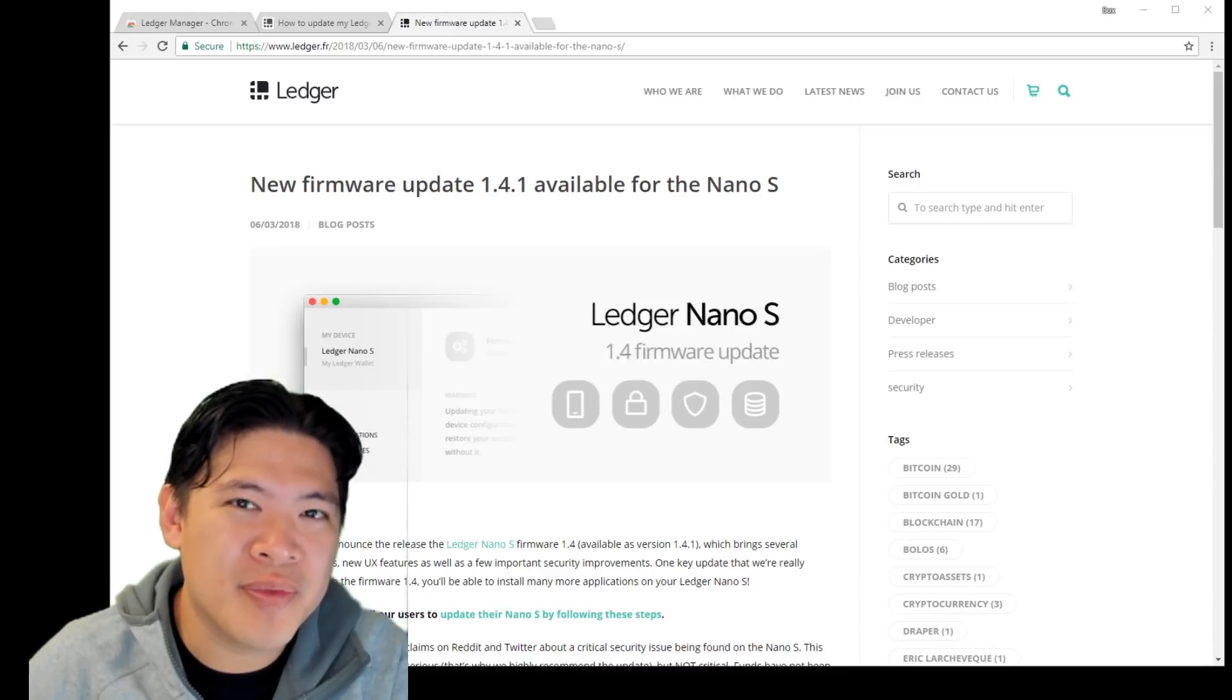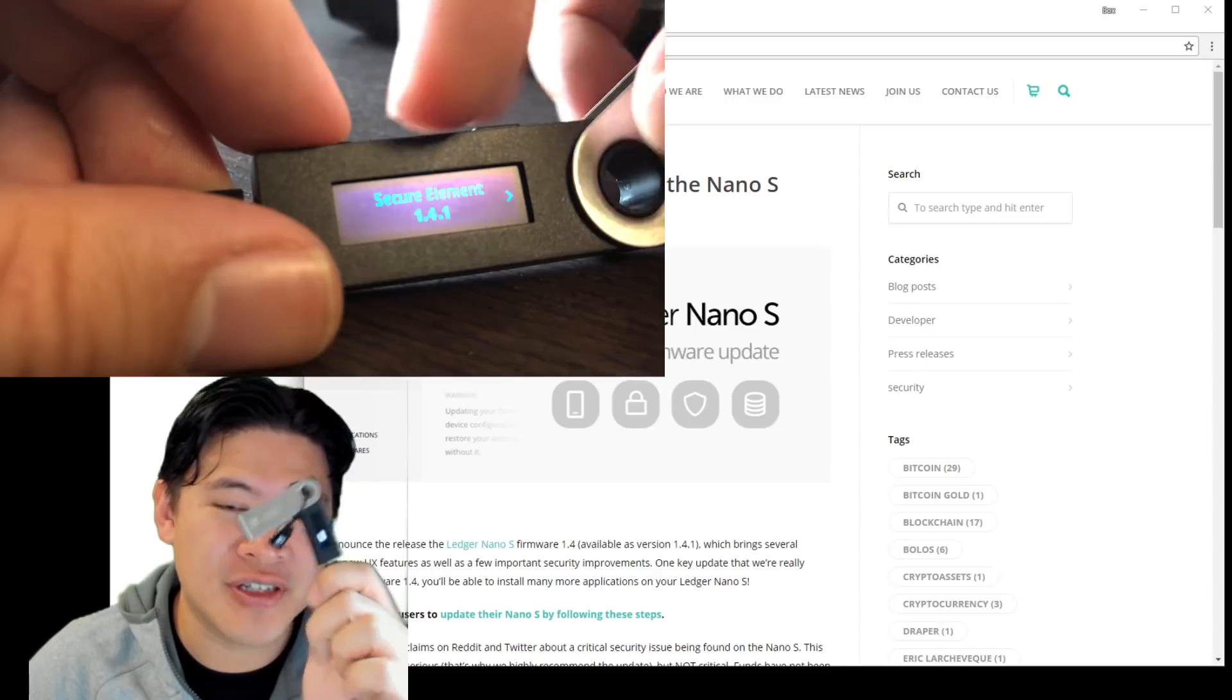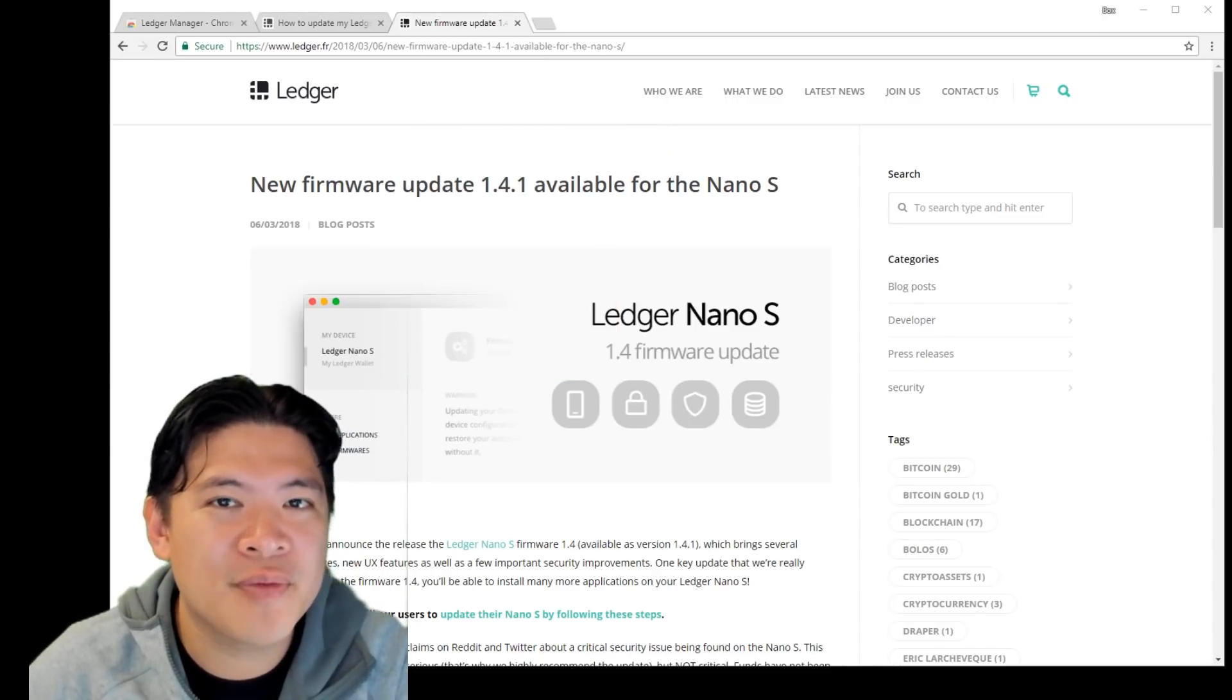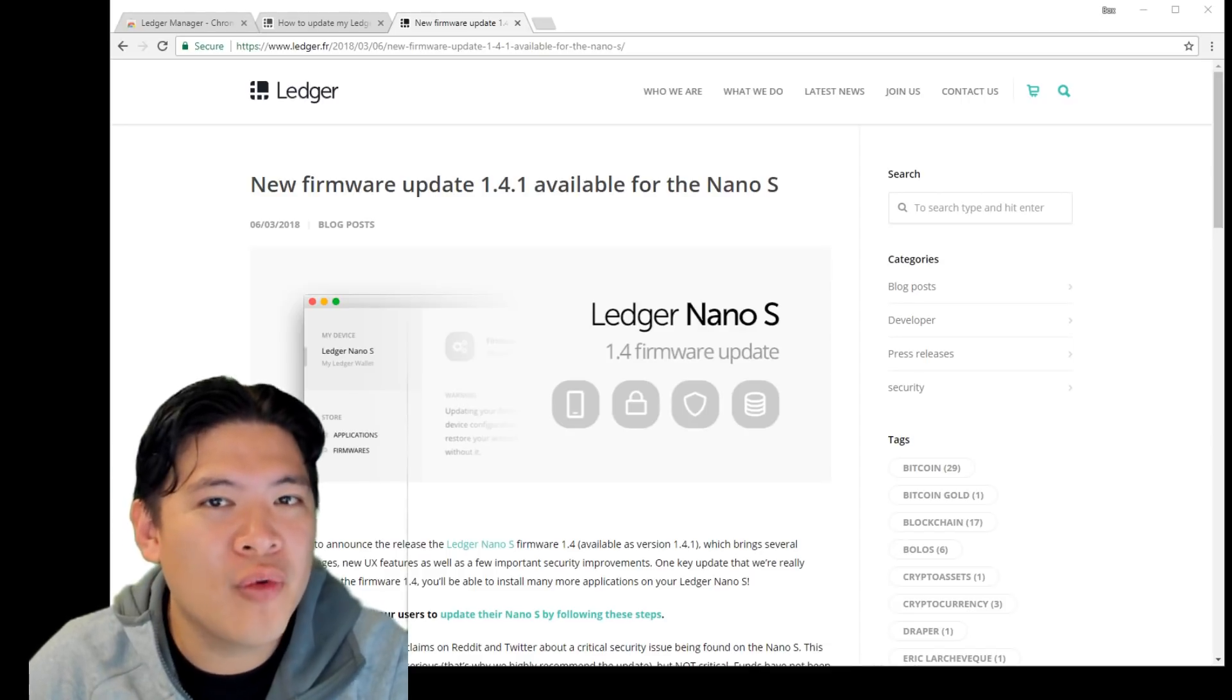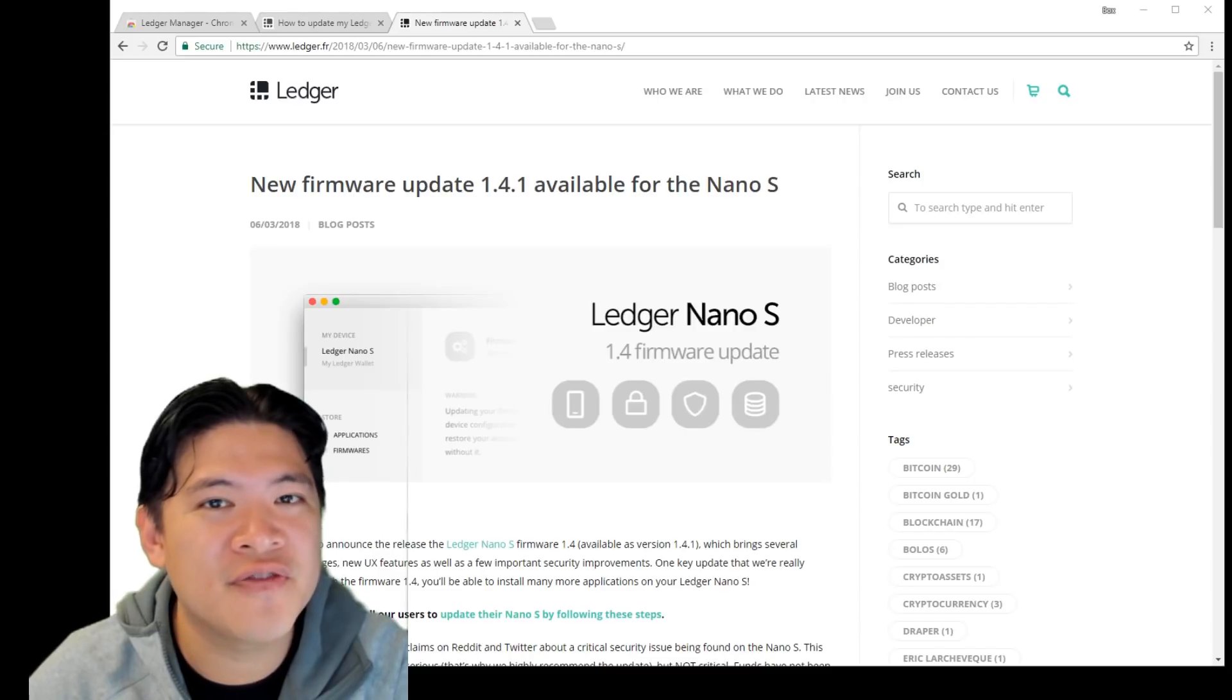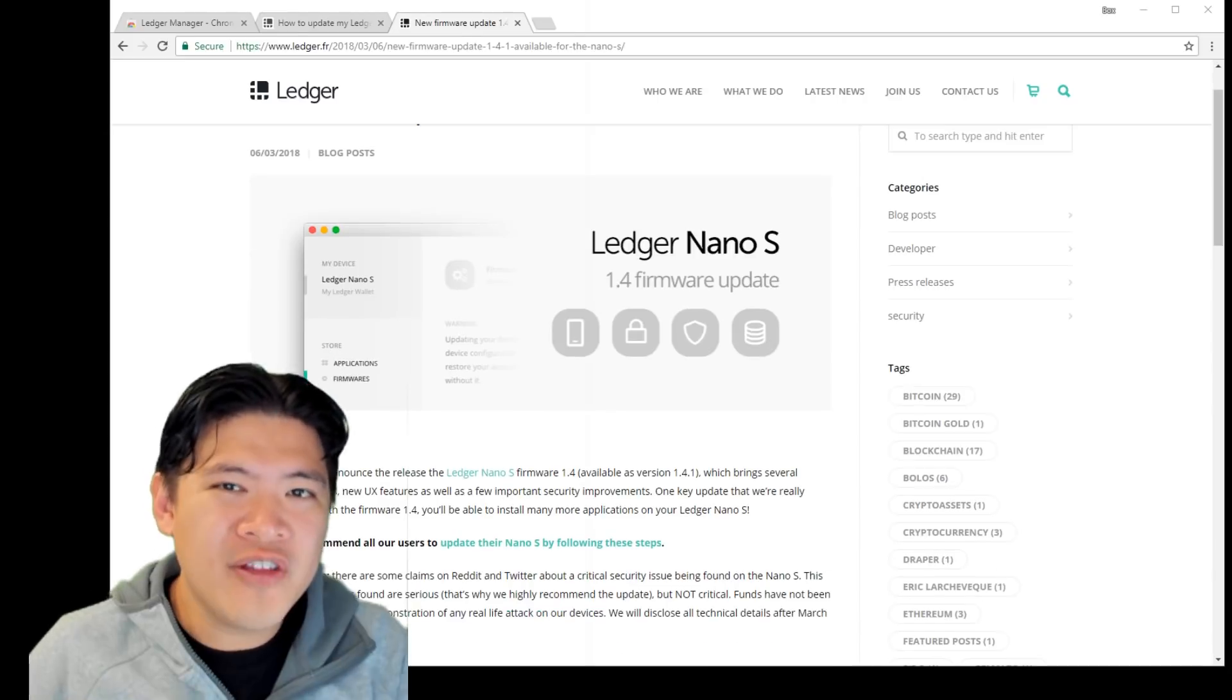Hey guys, in this video I'm going to update the firmware 1.4.1 on my Ledger Nano S. This is a very huge upgrade and the process has been a little bit complicated, so I will go through upgrading this myself and I'm going to link some instructions, the official instructions for updating the Ledger as well.